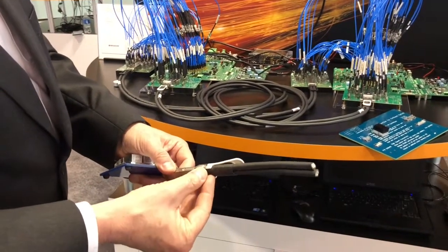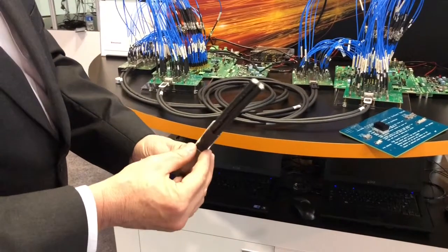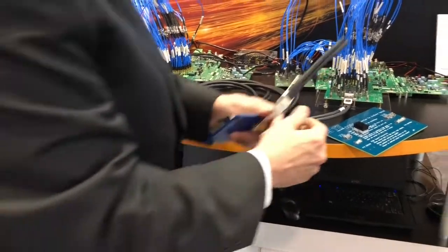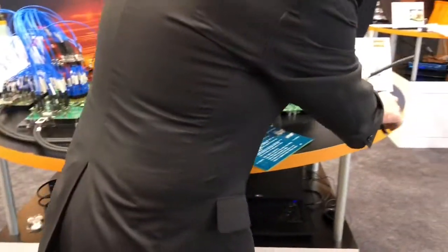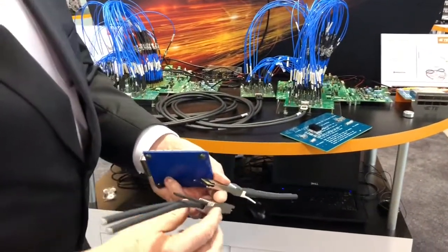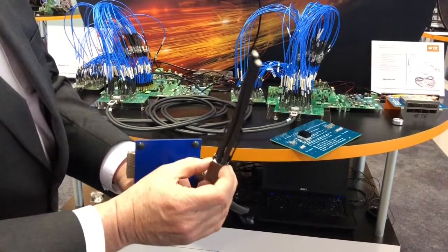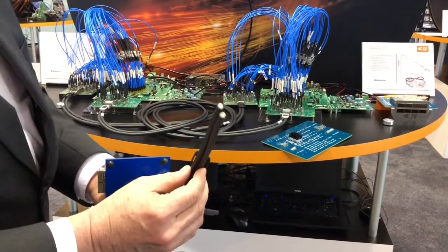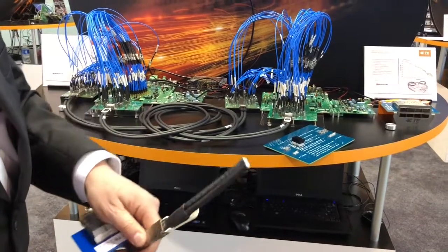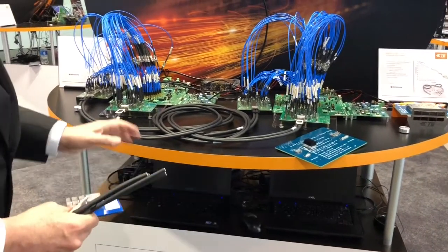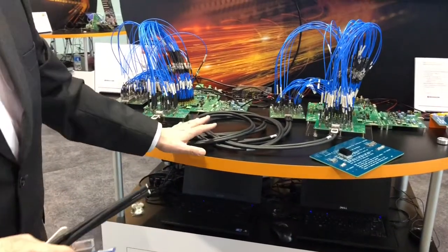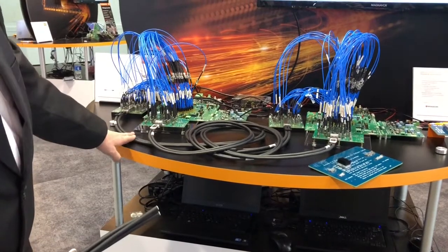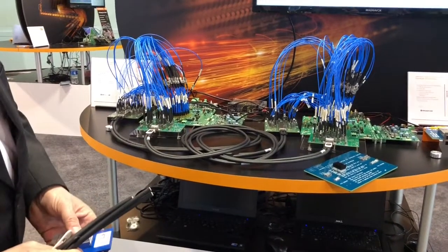In the case of OSFP, it's a slightly larger cross-section, and therefore we can use 26 gauge cable instead of 28 gauge cable that we use in QSFP-DD. That's why we get the reach difference: three meters with OSFP versus two and a half with QSFP-DD.